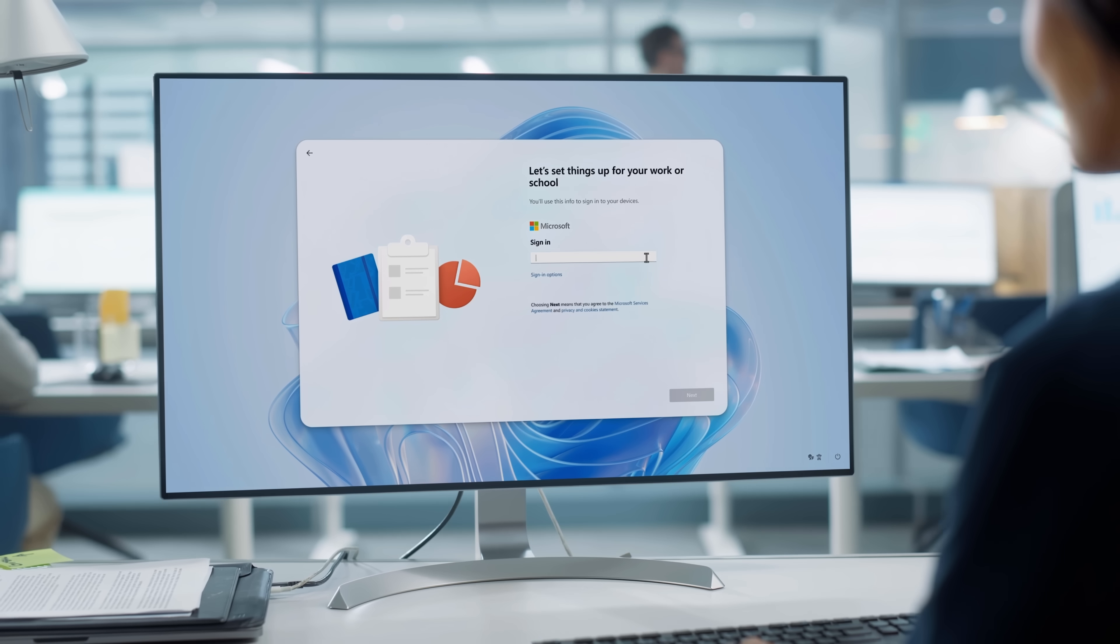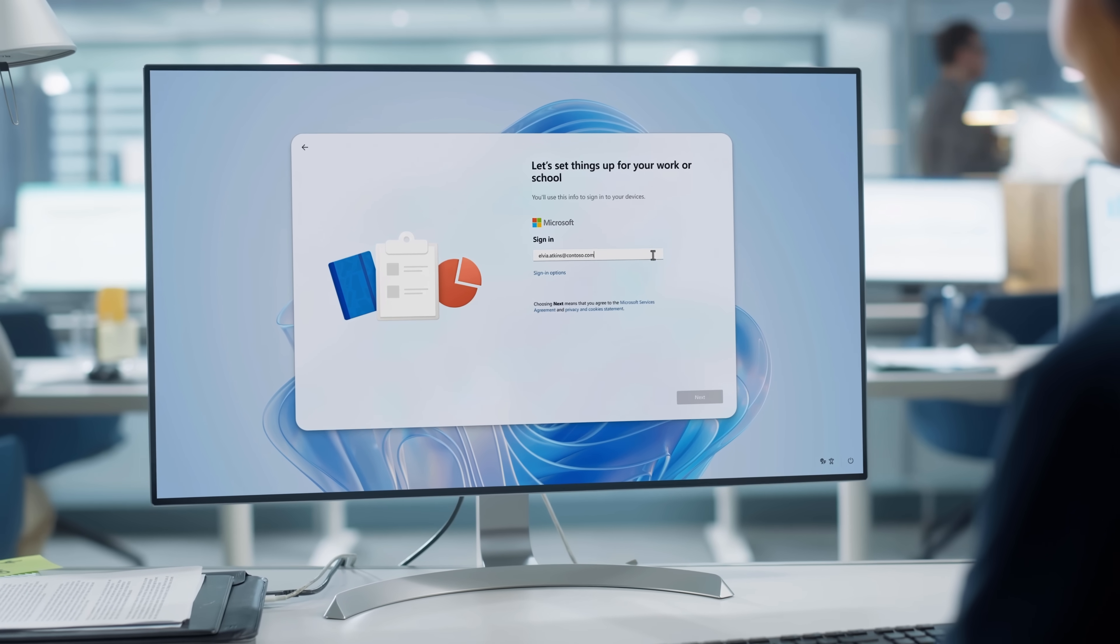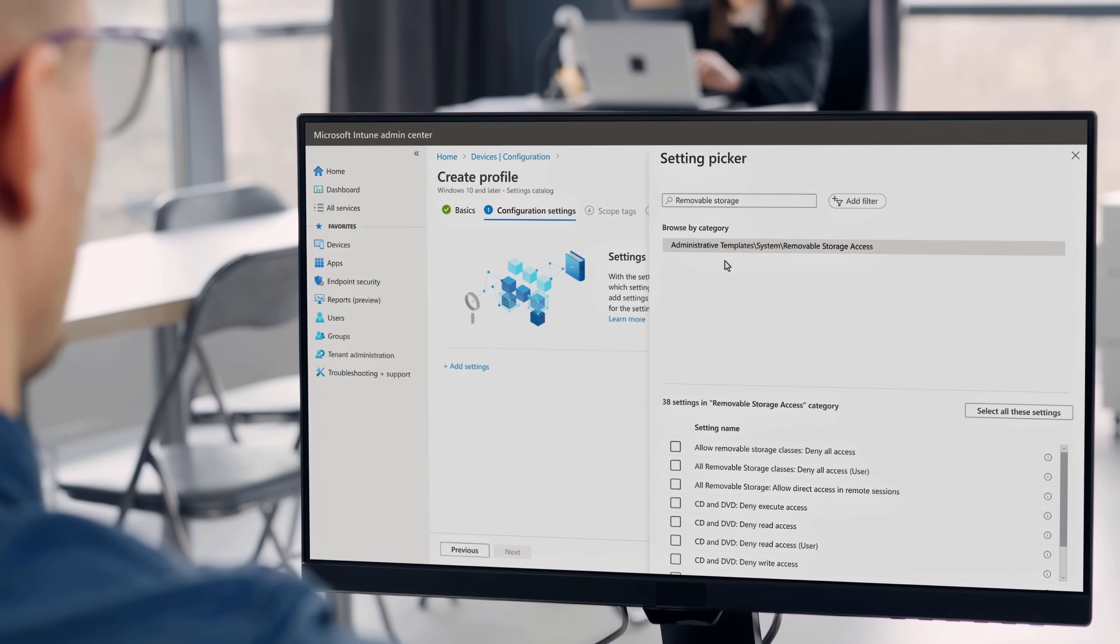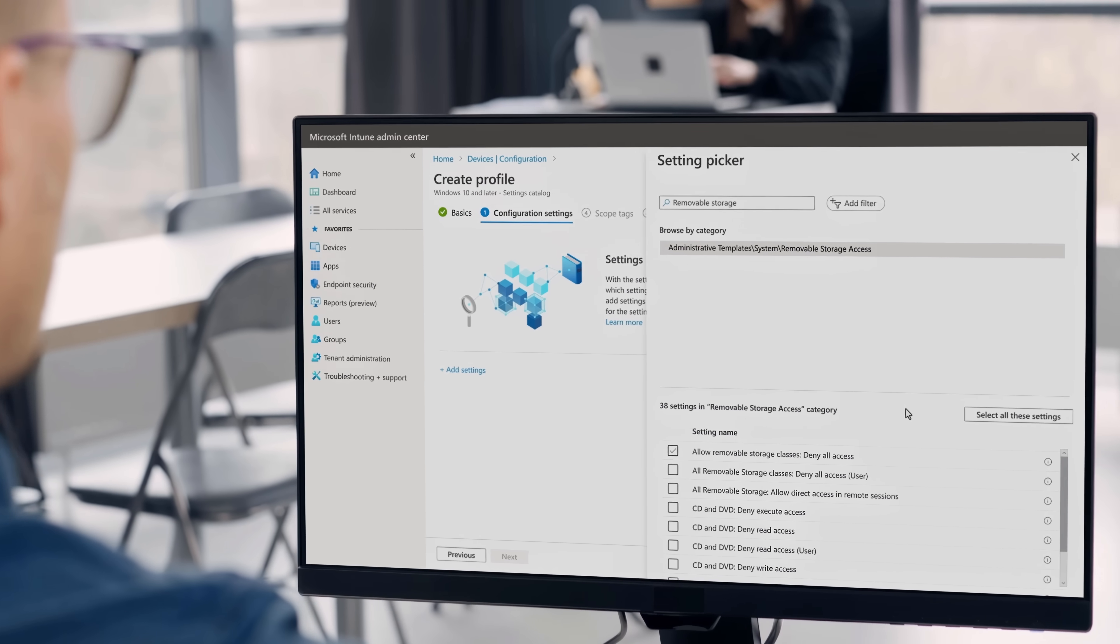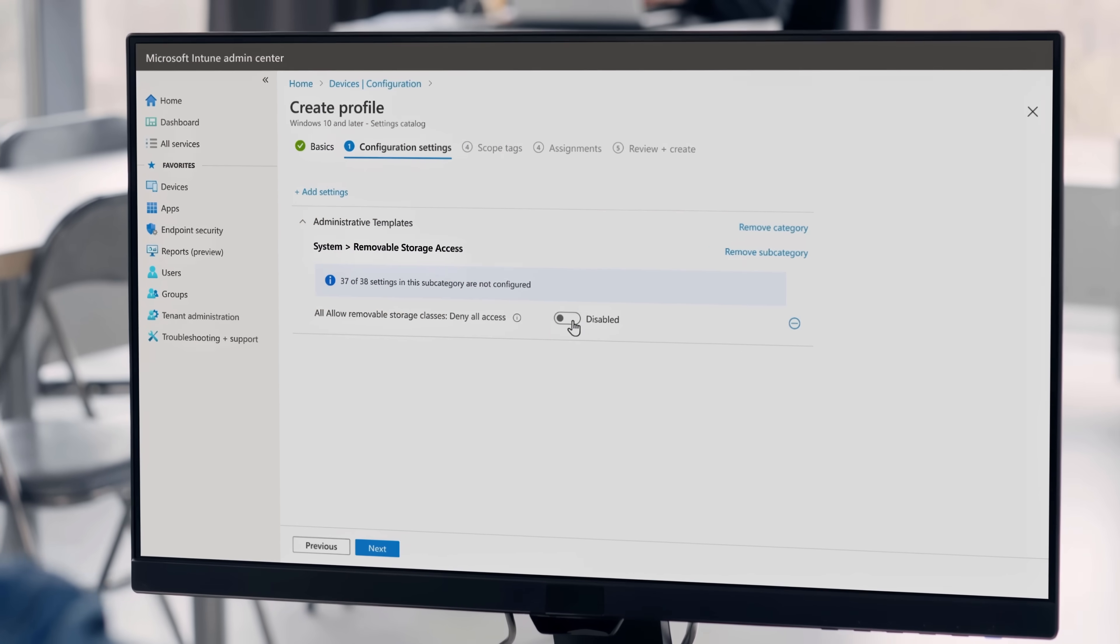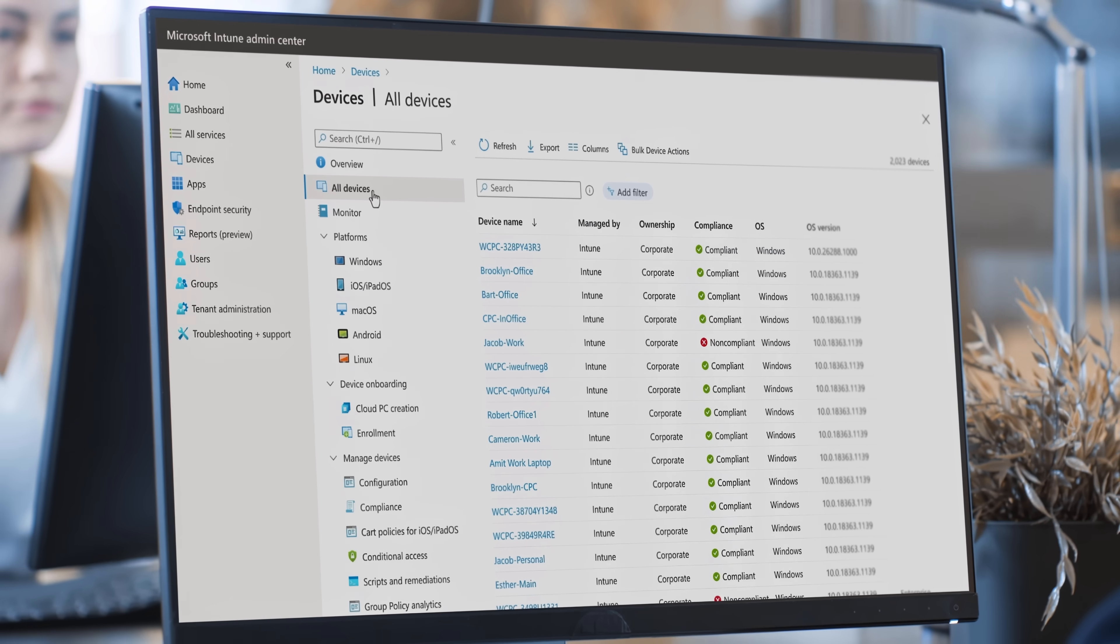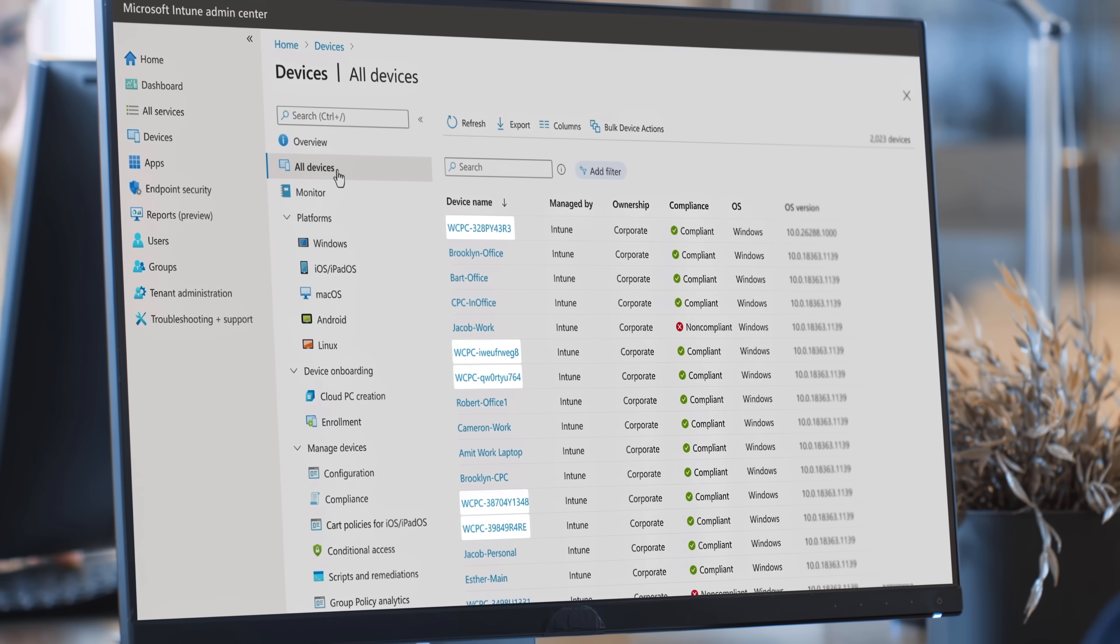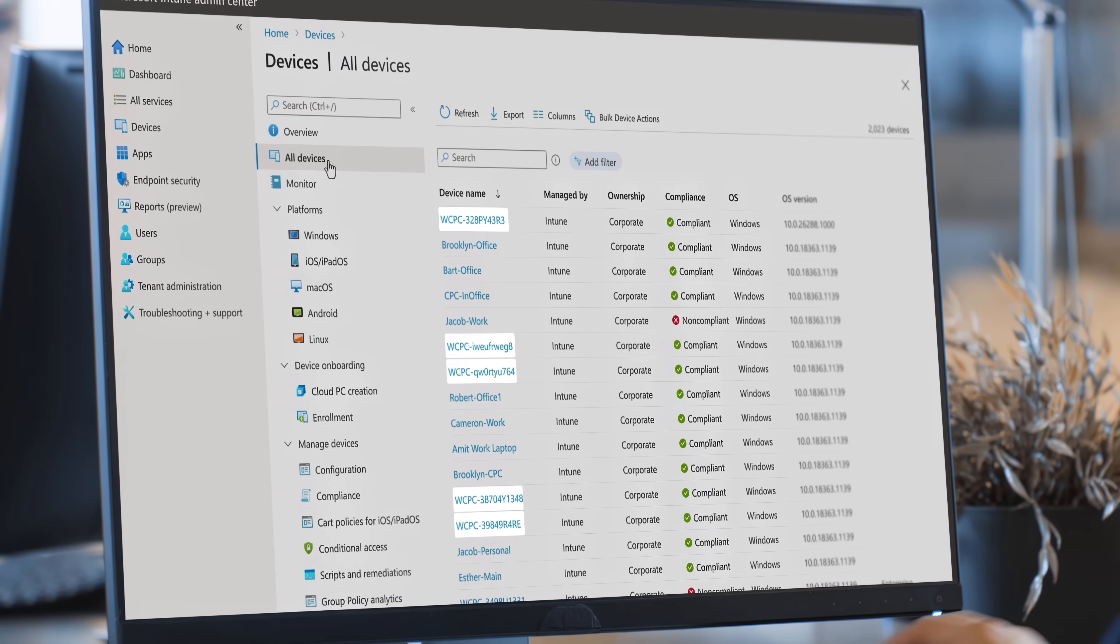Windows 365 Link is simple and straightforward to set up. For IT, it brings a more streamlined management experience, where it can be managed alongside other PCs in Microsoft Intune.